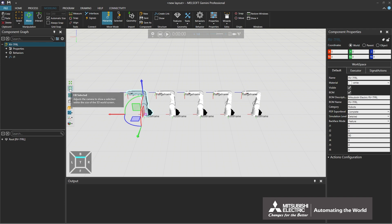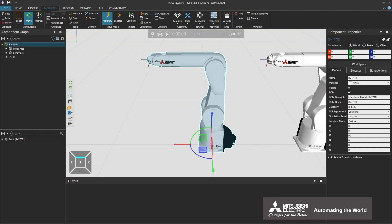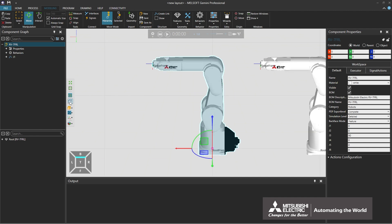By selecting the Fill Selected icon, the selected component will be scaled to fit within the screen. By selecting the Headlight icon, the light is emitted from the direction of the viewpoint.